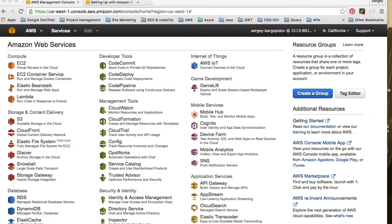In my next few videos, I'm going to share with you how to quickly set up a very simple server-side backend for your mobile app. We will launch a small Linux server on Amazon cloud and learn how to connect to it, install additional software like MySQL, a database server, and PHP. We'll also cover how to connect to your server via FTP to upload PHP scripts, and how to stop and start it when you need it — because the beauty of having a server in the cloud is it's on demand.